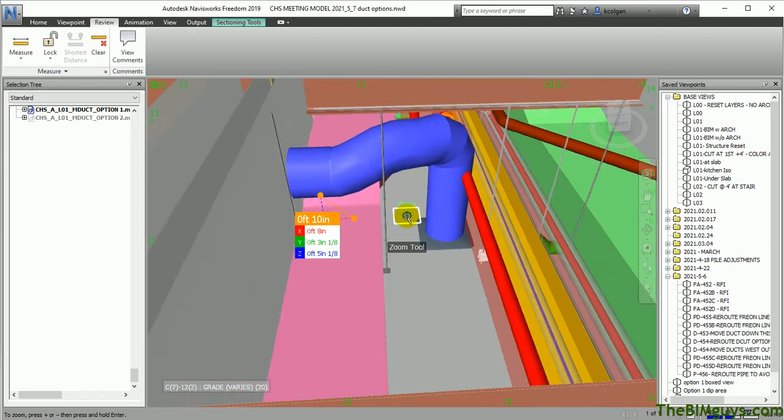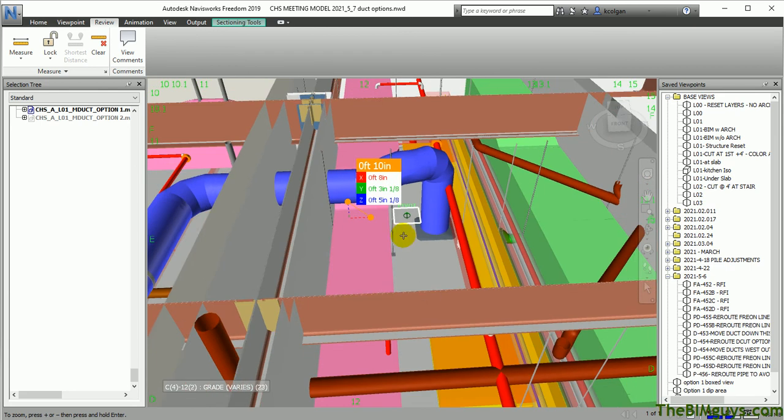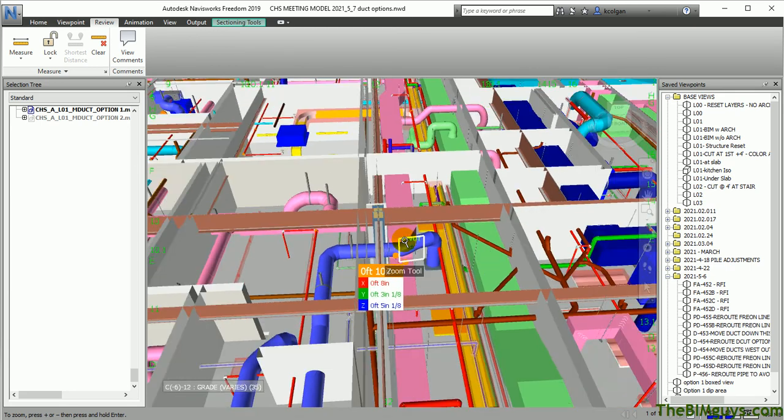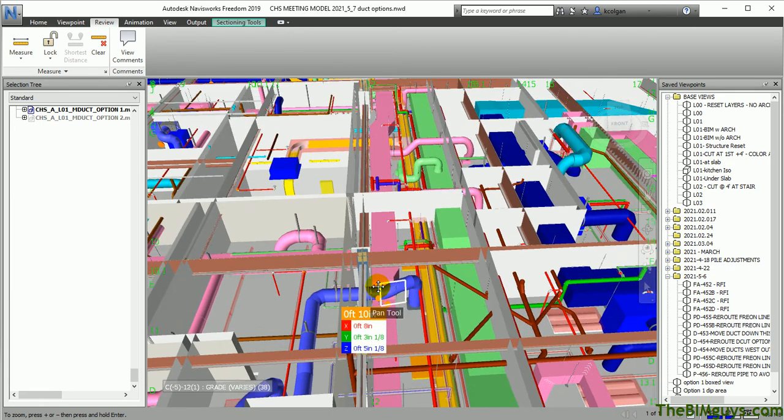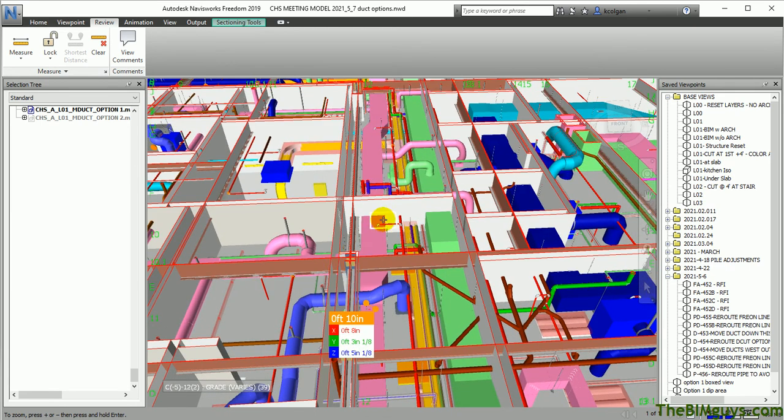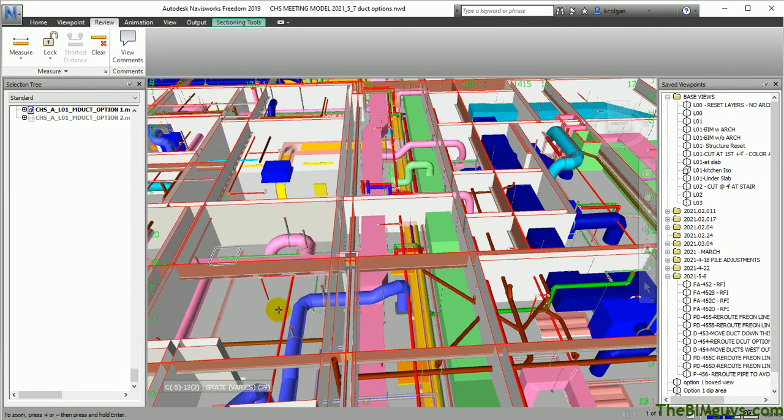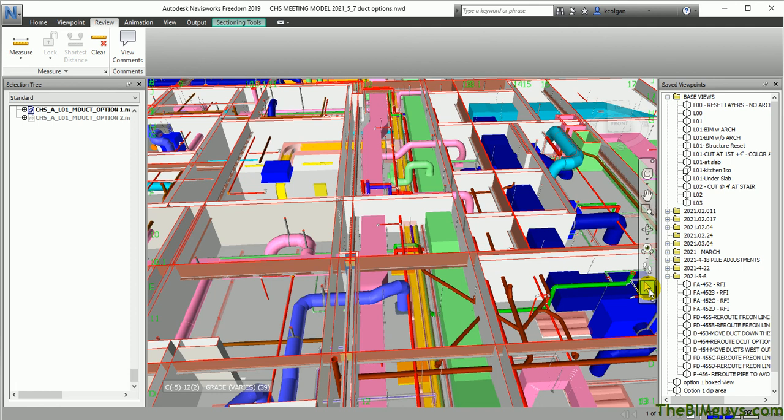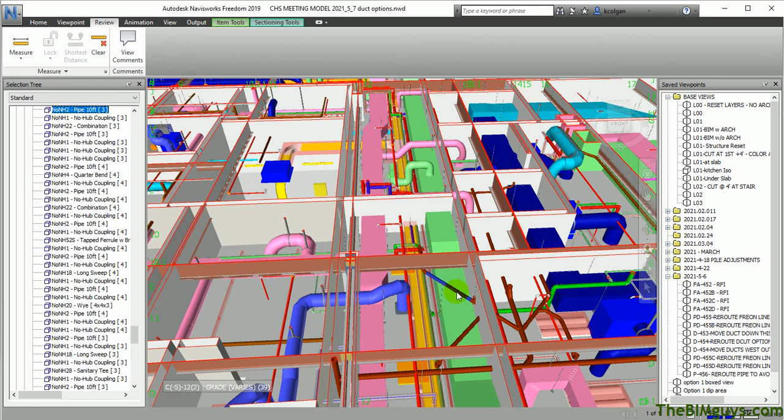So this is kind of some good tips to get around when you're working in the model. Now once you've done that measurement, if you want to get rid of it, hit Clear. Now you'll notice that it's still running the measurement tool. If you just want to select something, come back over here. And you'll see we have the little Select tool here. You can select it. And now you're back selecting elements like so.